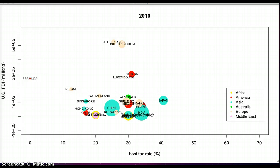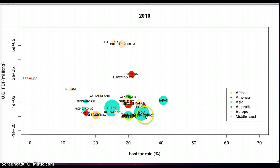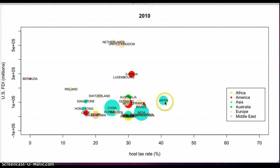This final product shows the case when the United States sends money to other countries. The bubbles represent all the countries receiving investments from the United States. The size of the bubbles demonstrates the population of that country. The color demonstrates which region in the world that country is from — for example, Japan is in blue and it is from Asia.